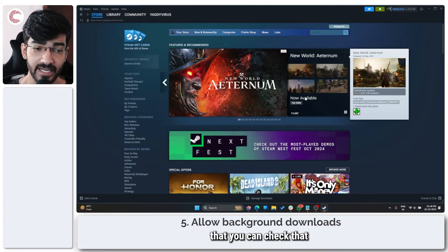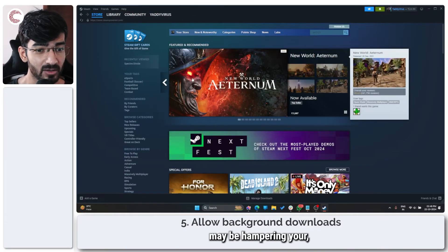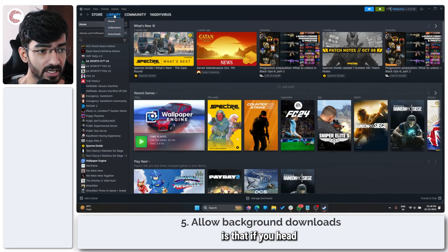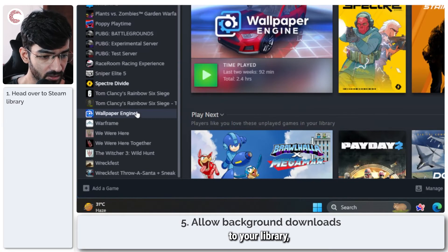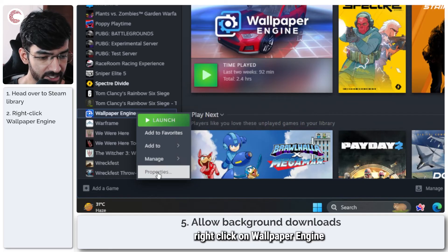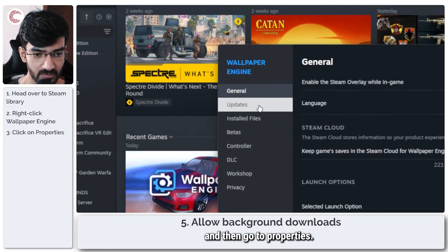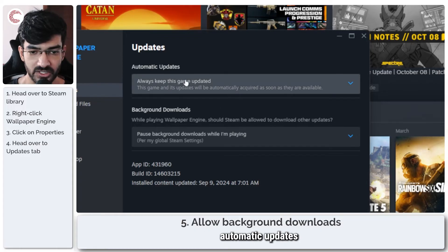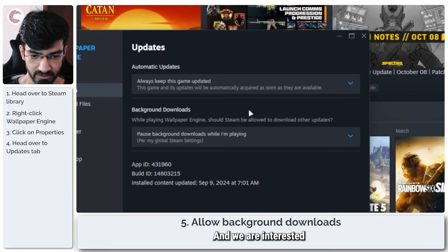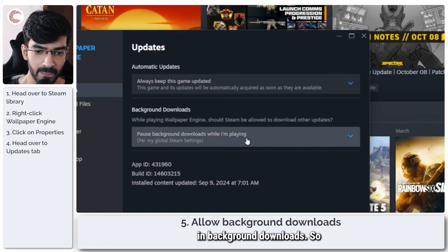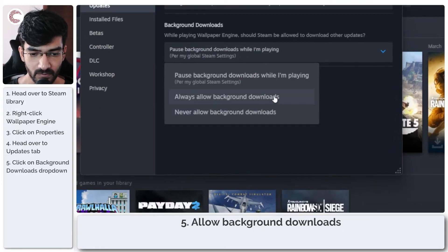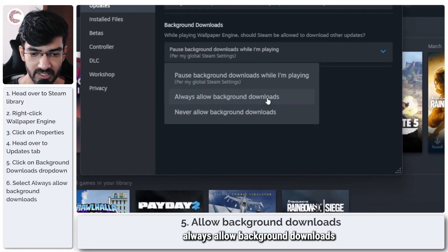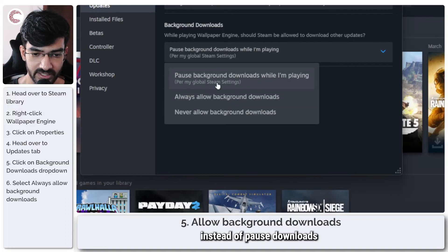One more setting that you can check that may be hampering your Wallpaper Engine downloads is if you head to your library, right-click on Wallpaper Engine, and then go to properties. Then we go to updates, and you will see there are two options here: automatic updates and background downloads. We are interested in background downloads. Just make sure to check 'always allow background downloads' instead of 'pause downloads when I'm playing.'